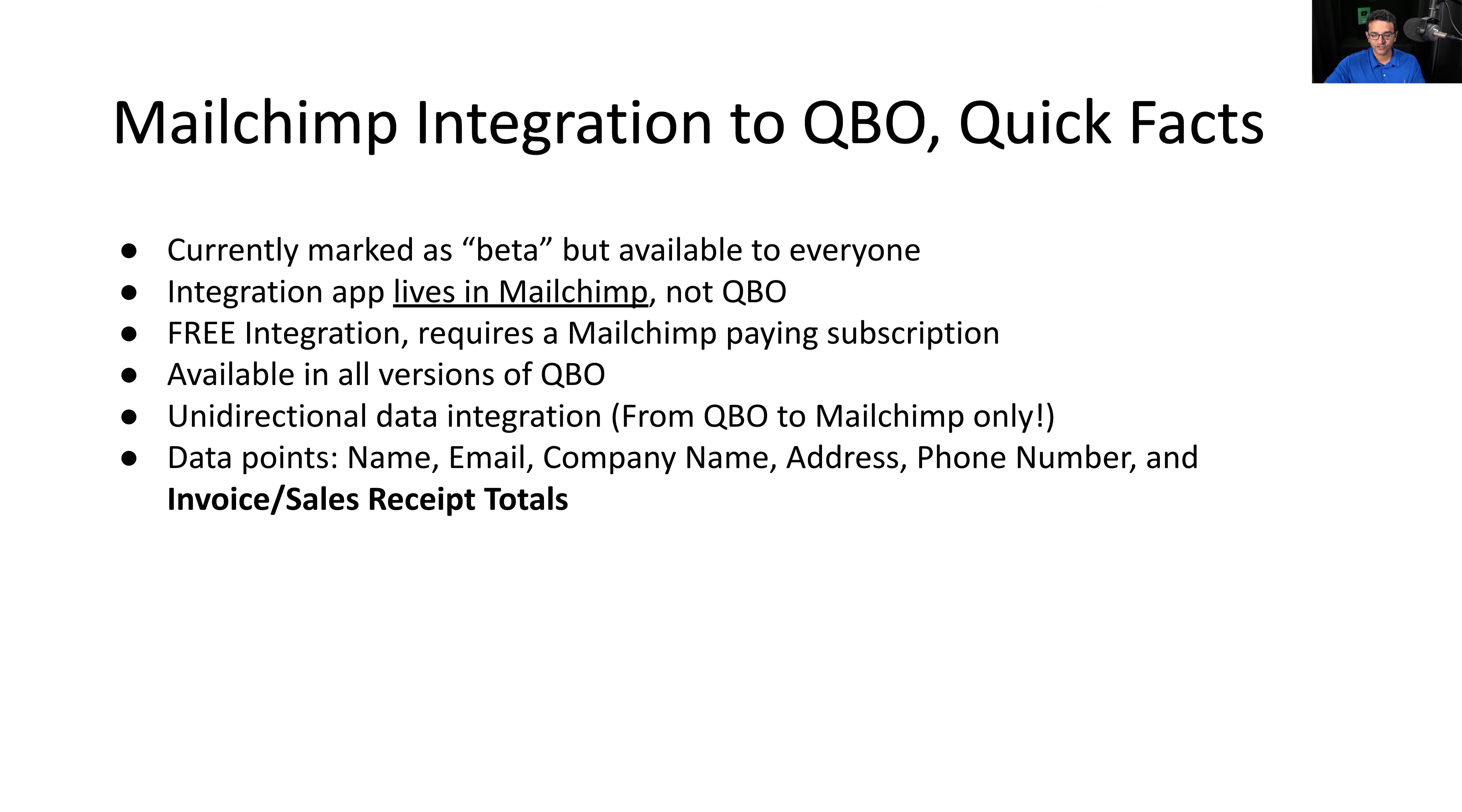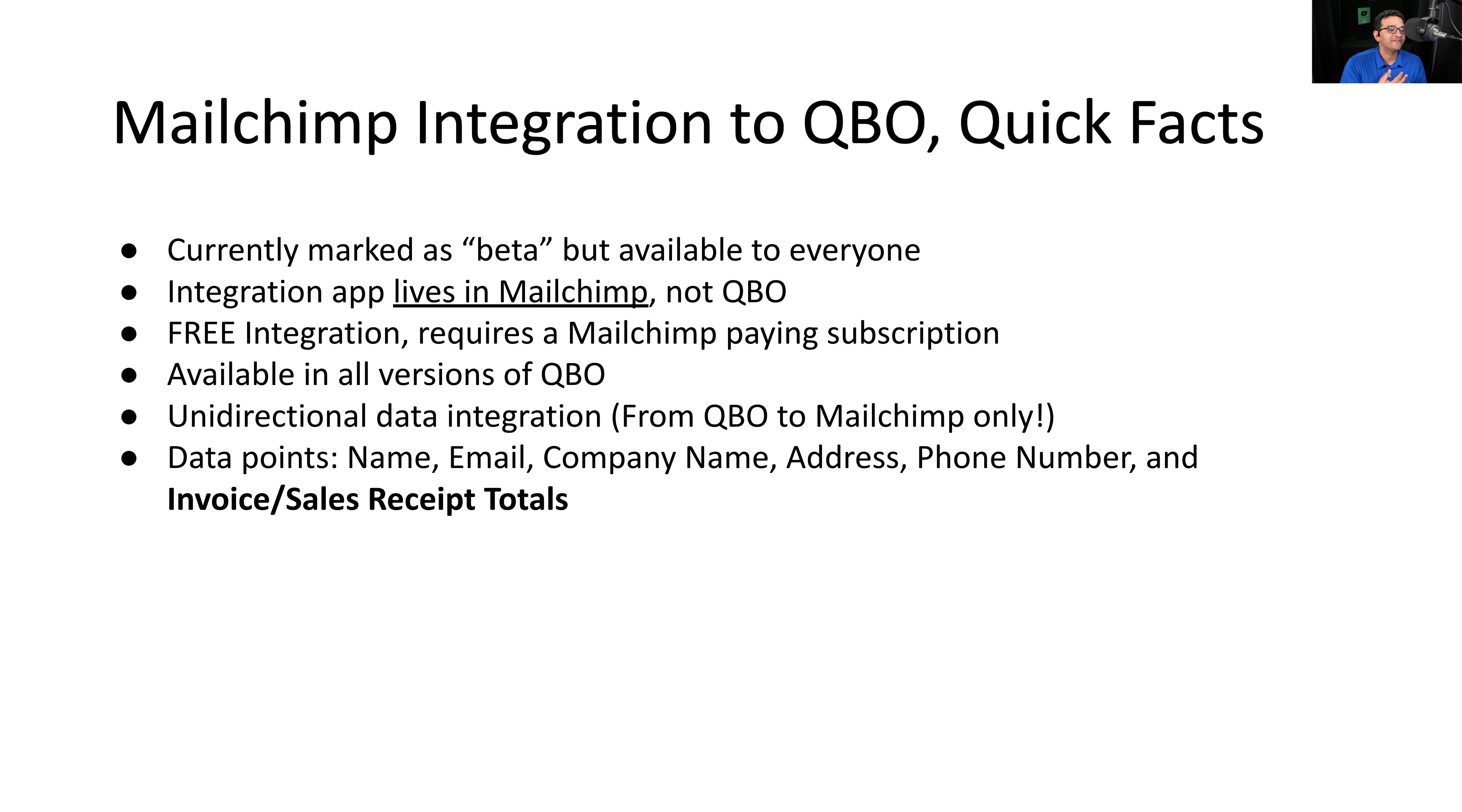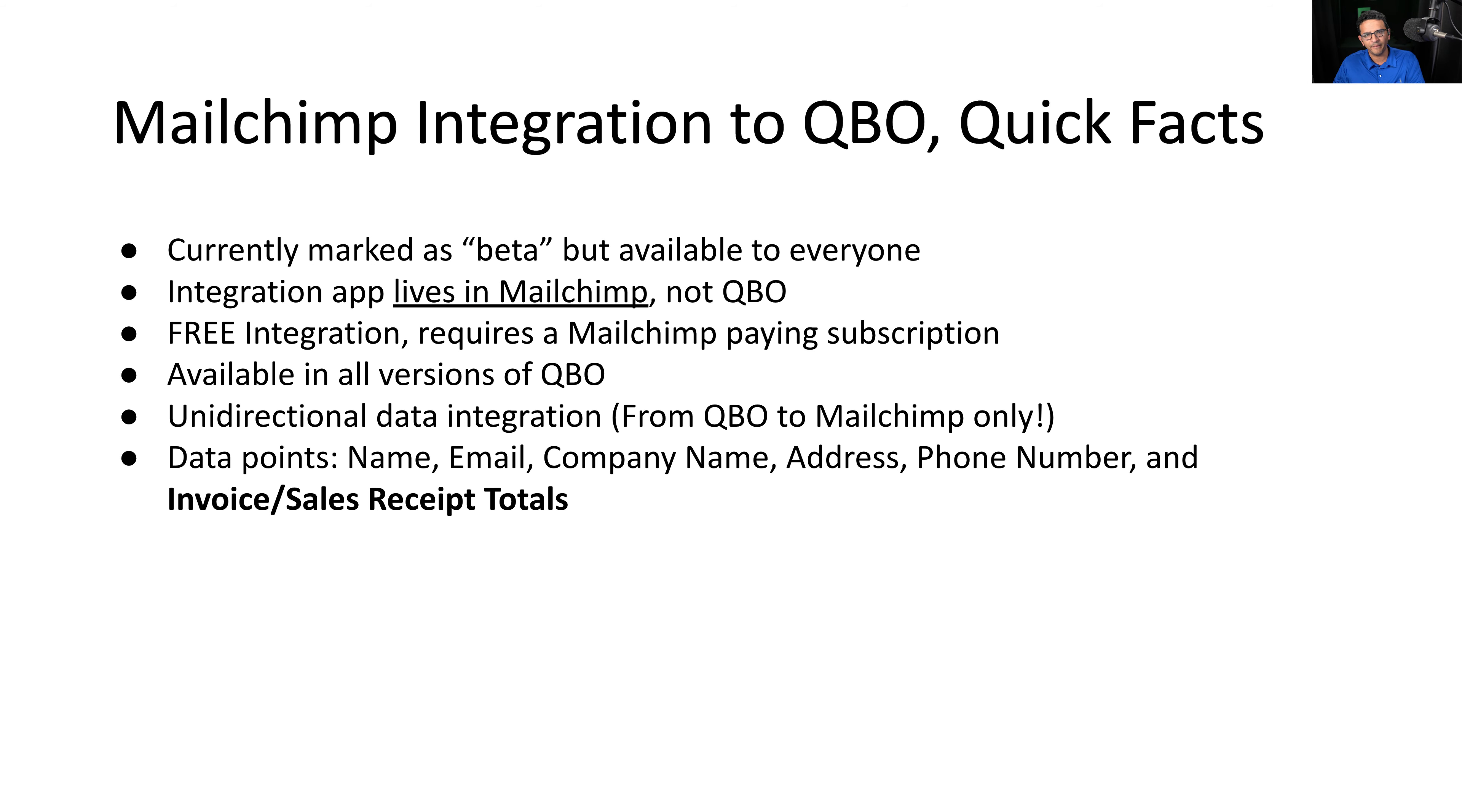So the first thing is that the MailChimp QBO integration is marked as beta. That means it's still a work in progress, but as far as I know, it's available to everyone. The app integration lives in MailChimp. That means you don't make the connection from QuickBooks, you make the connection from MailChimp. It doesn't make much of a difference at the end, but it's something to point out.